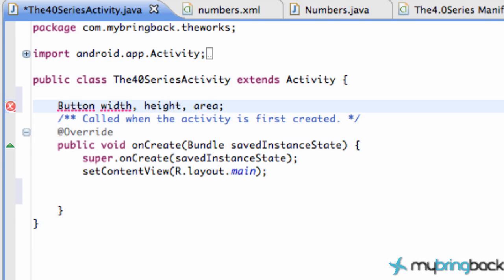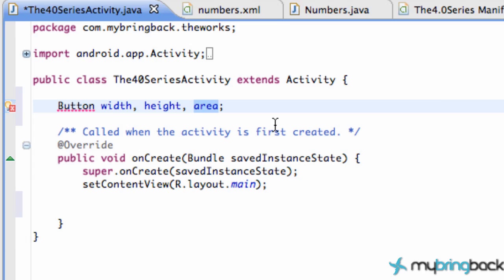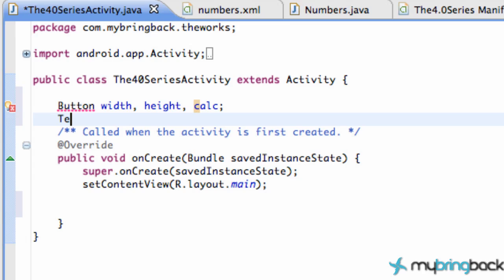We're also gonna have a text view - well actually not, I'm sorry. Our third button is gonna be calculate. Let's do that. And then our text view is gonna be the area. So set those up, make sure you add your imports, and we are good to start going here.